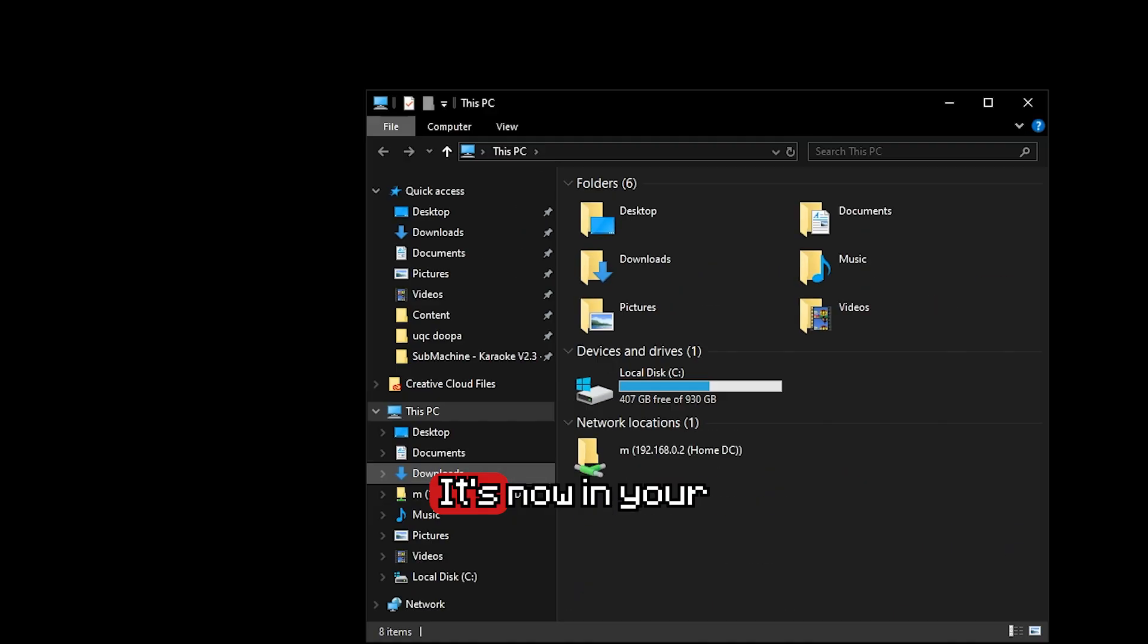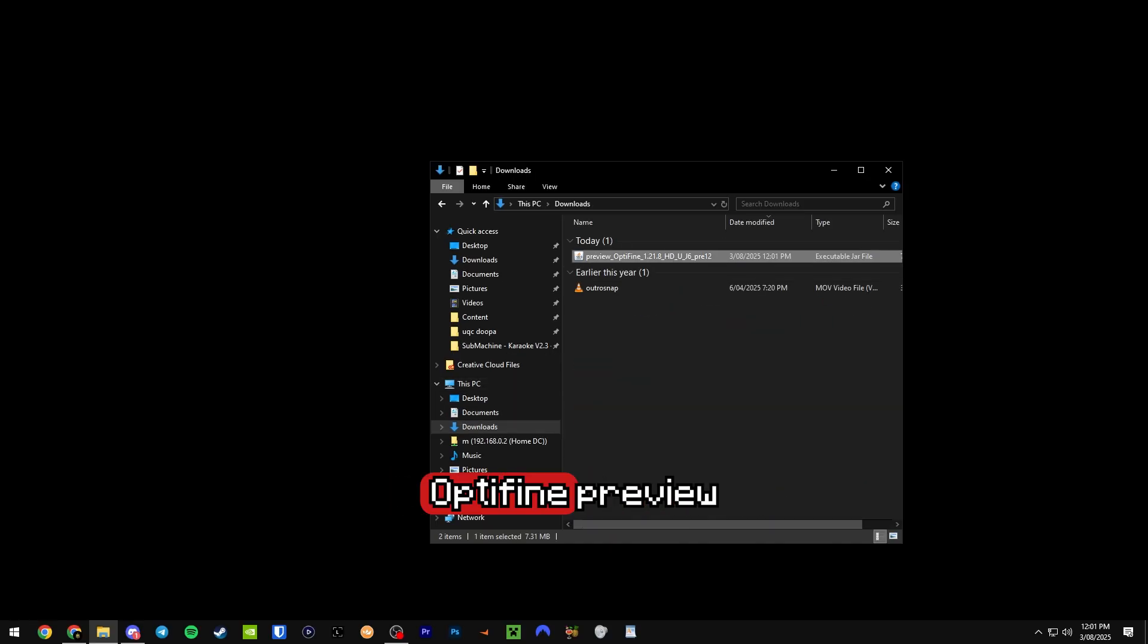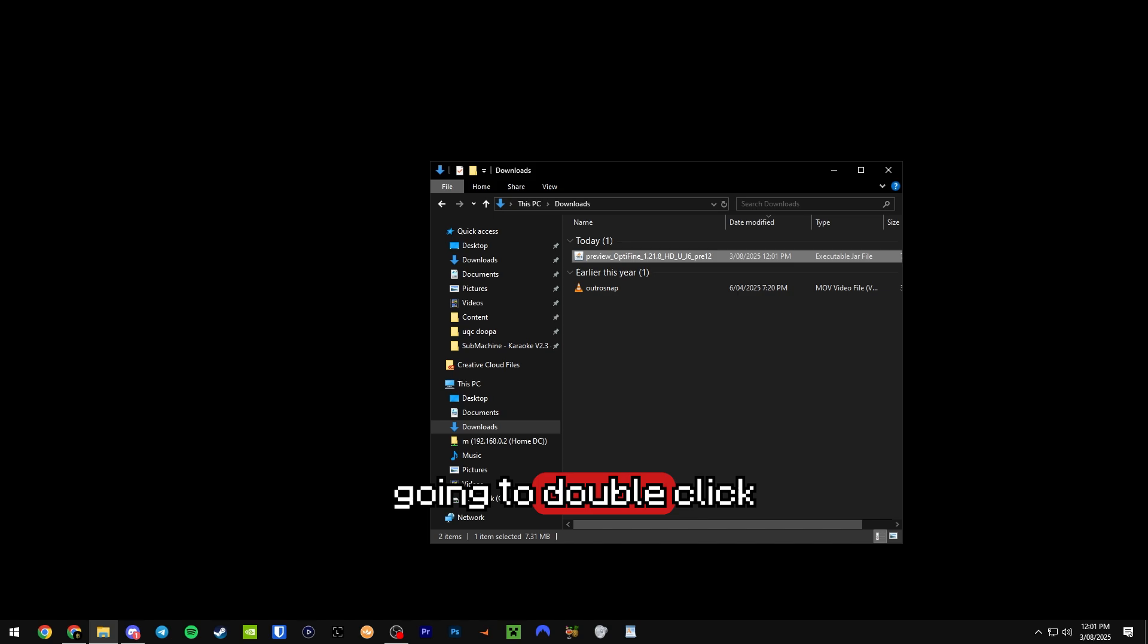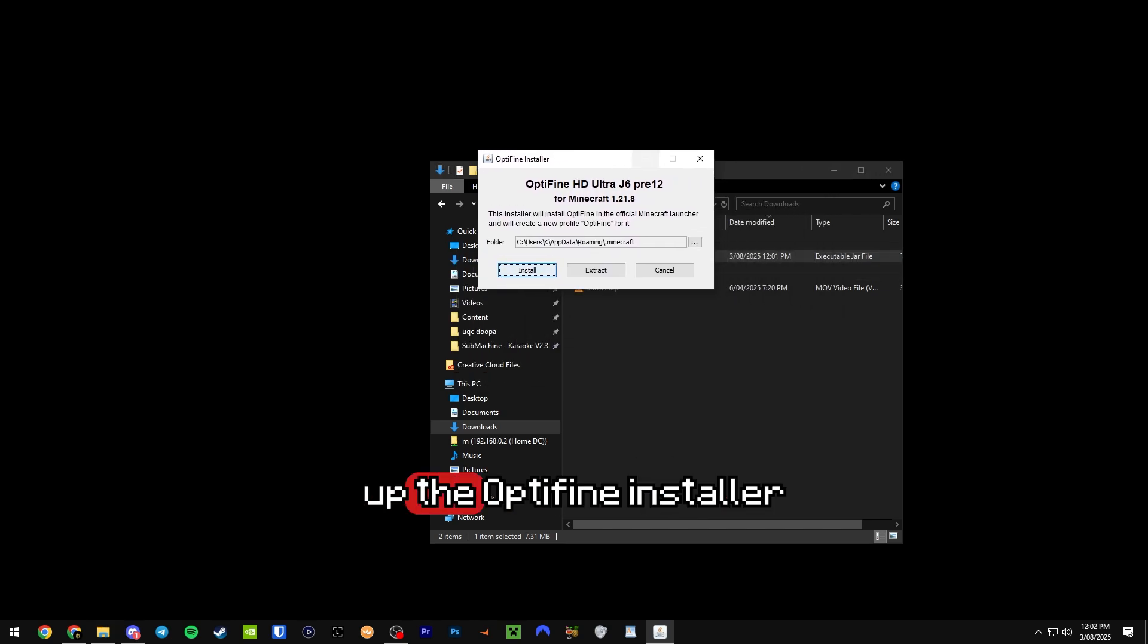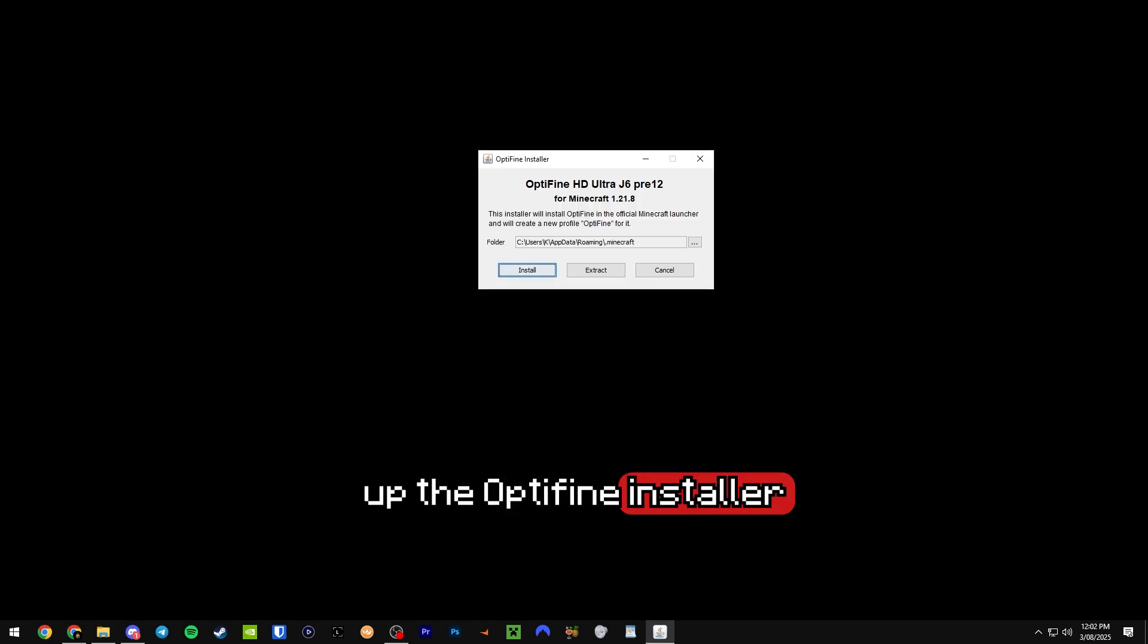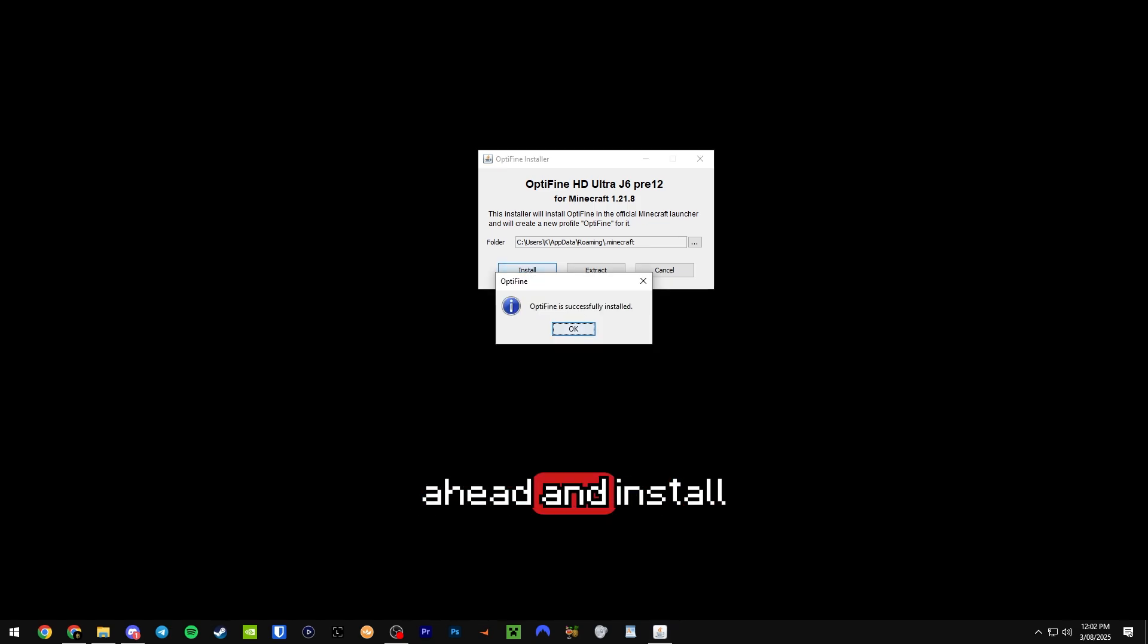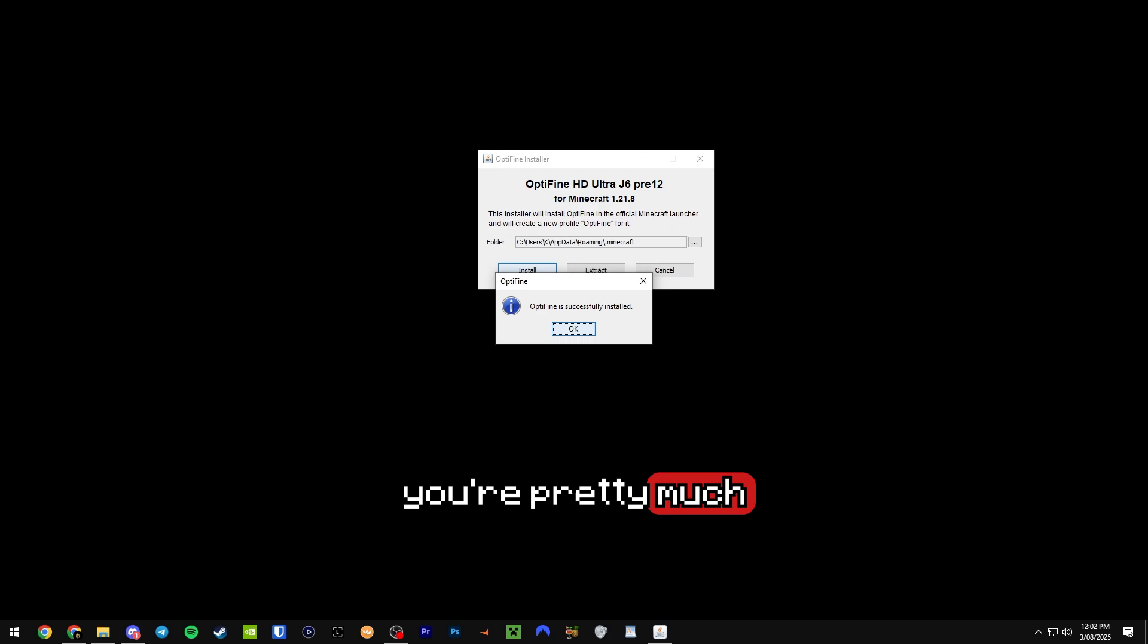Back to Optifine. So now in your downloads folder you should have this Optifine preview file and we're just going to double click on that. It's going to bring up the Optifine installer for which we can click on install. It's going to go ahead and install Optifine, and if you see this successfully installed message, you're pretty much done.